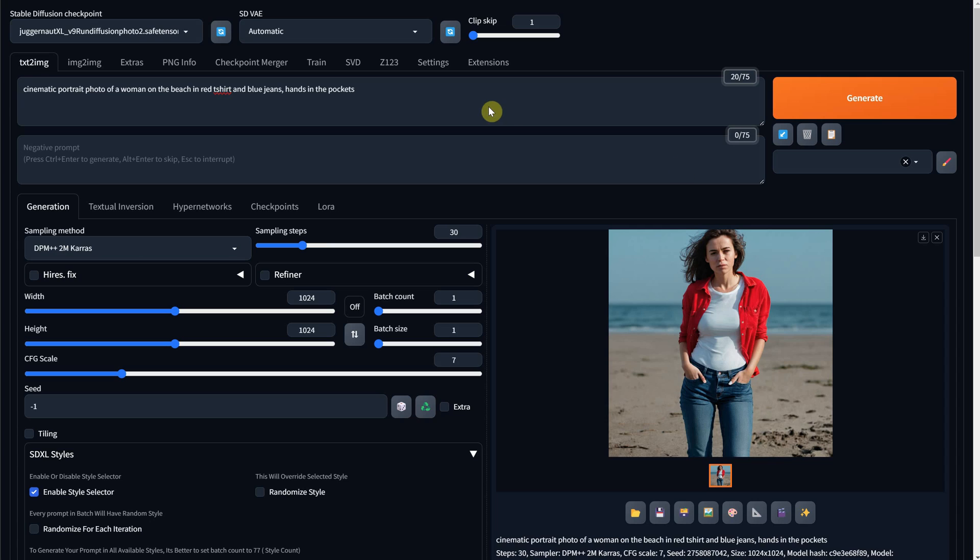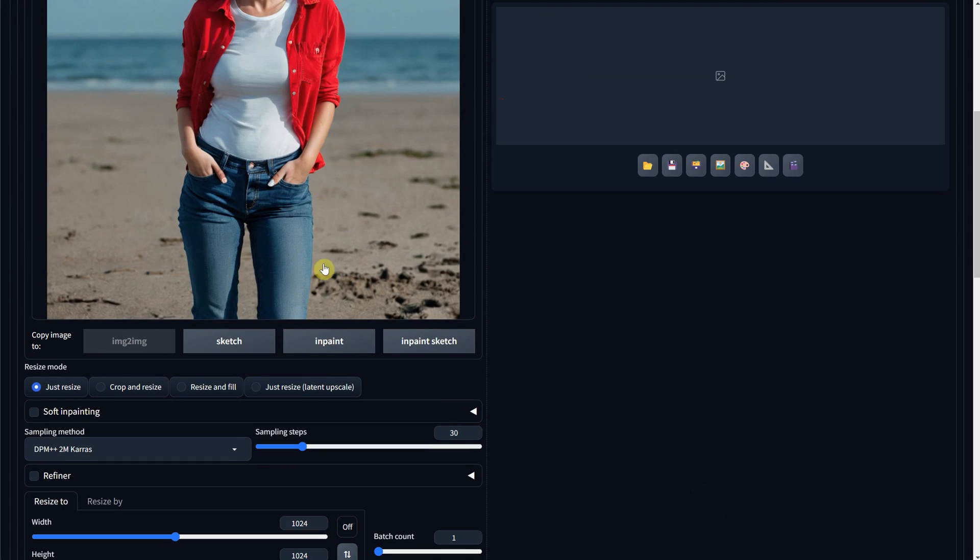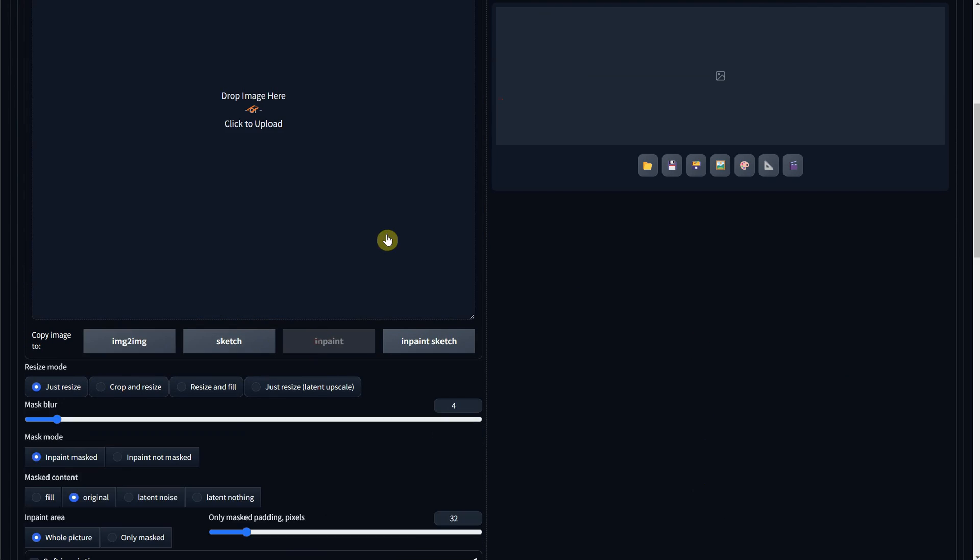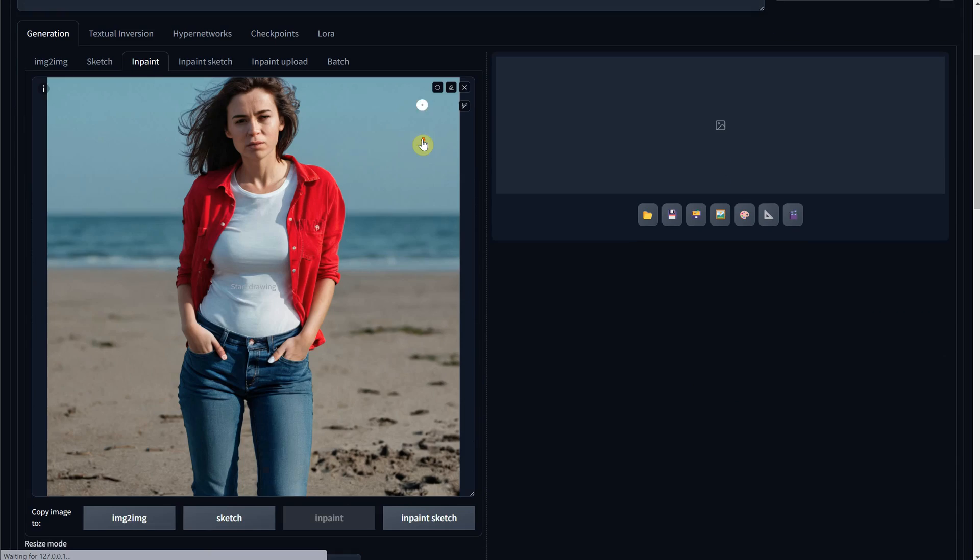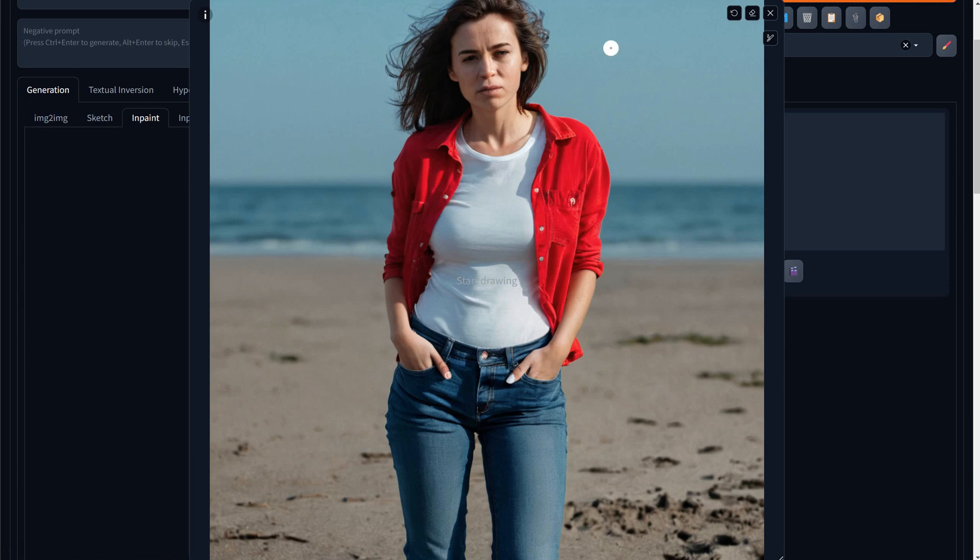One more example for you. Let's see what I did in the prompt. The best way to get good hands is to not have them visible. So put them in the pockets or behind, and we'll have fewer mistakes to fix. First, let's fix the face of the woman.